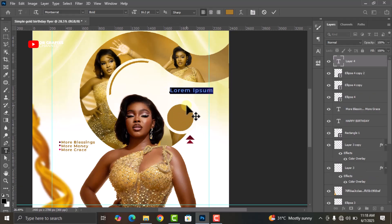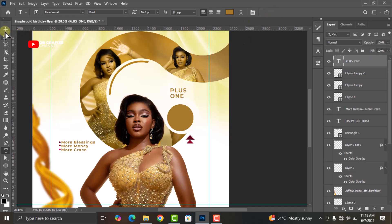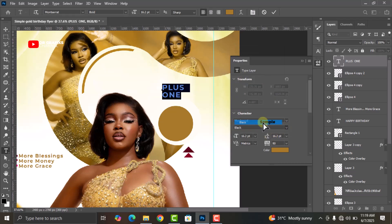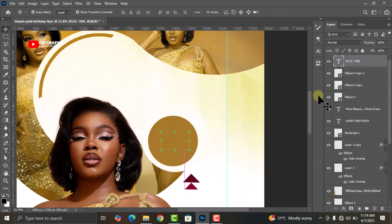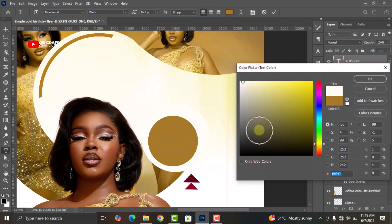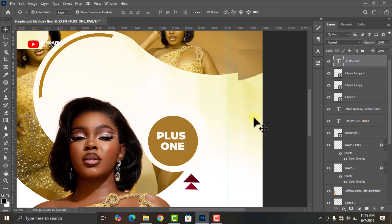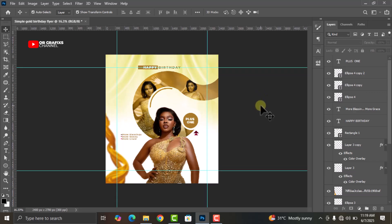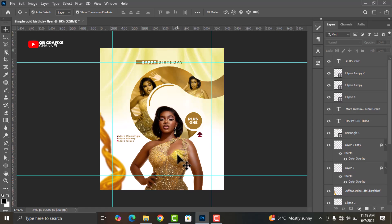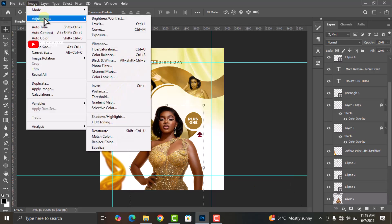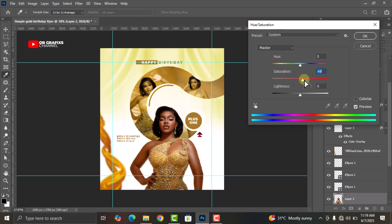Now let's add our final text. Do some adjustments to it, turn the color to white, and center it like this. Now let's add some color grading to our pictures to make it more appealing. Select your first image, go to Image, Adjustments, Hue and Saturation, and do some adjustments.